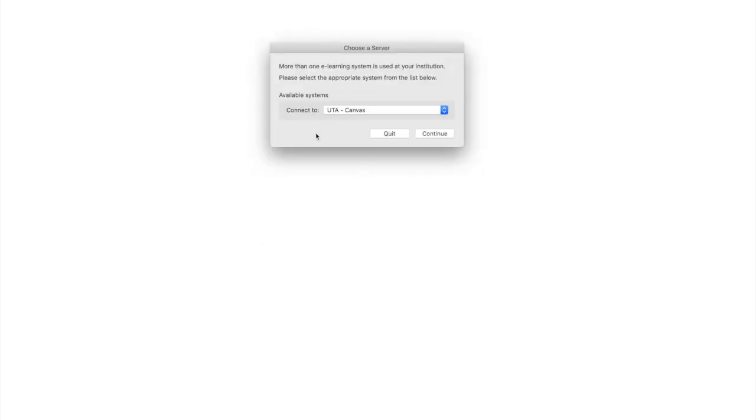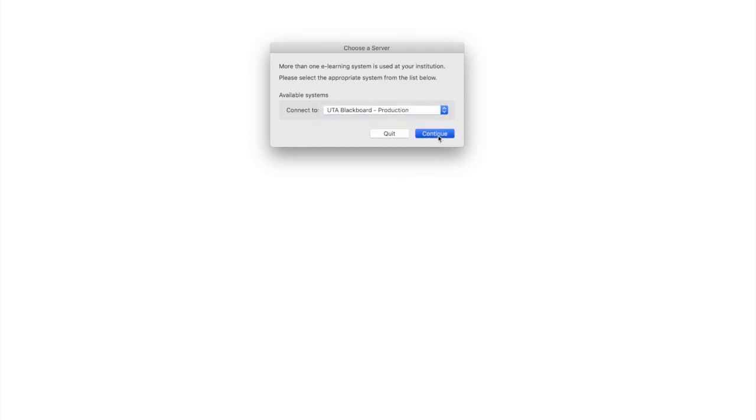Here's the most important thing: when you come here, you have to click UTA Blackboard production and click continue.